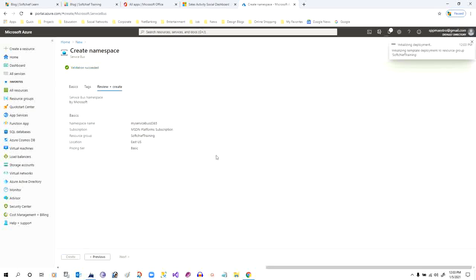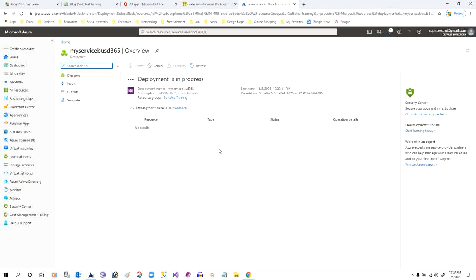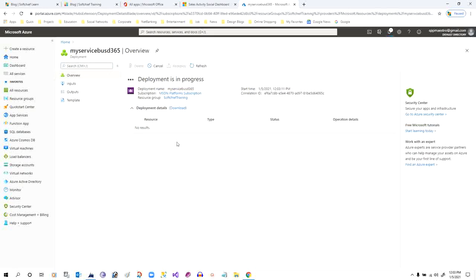Review and Create will validate the Service Bus namespace. Once validation succeeds, click on Create. The Service Bus will deploy — it takes a couple of seconds. It is showing deployment is in progress. Always remember to choose the correct subscription and resource group.